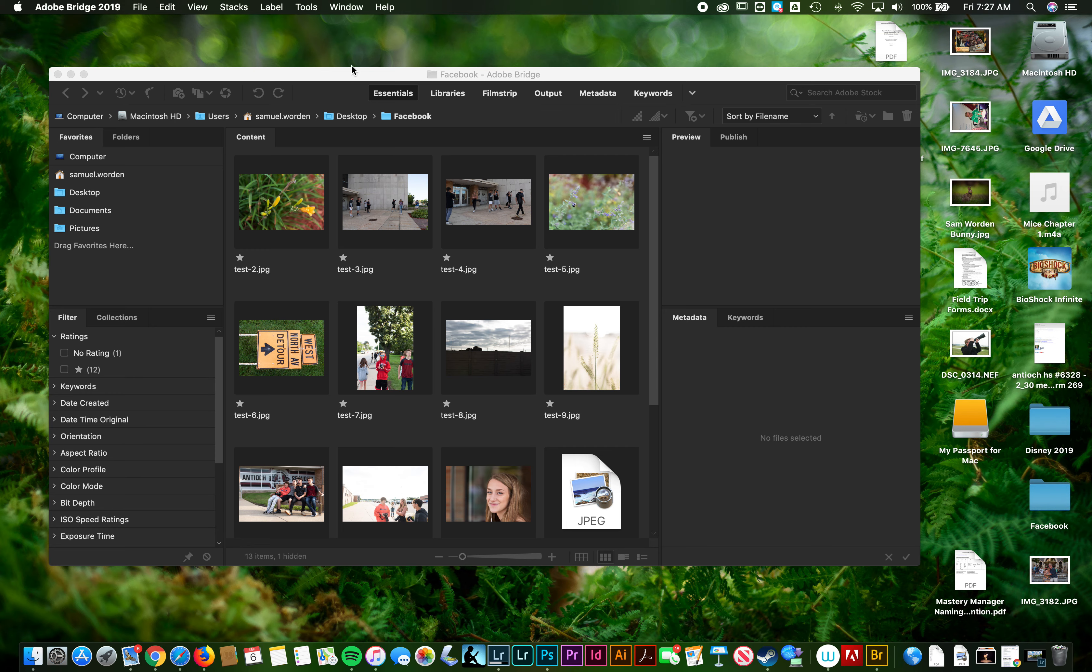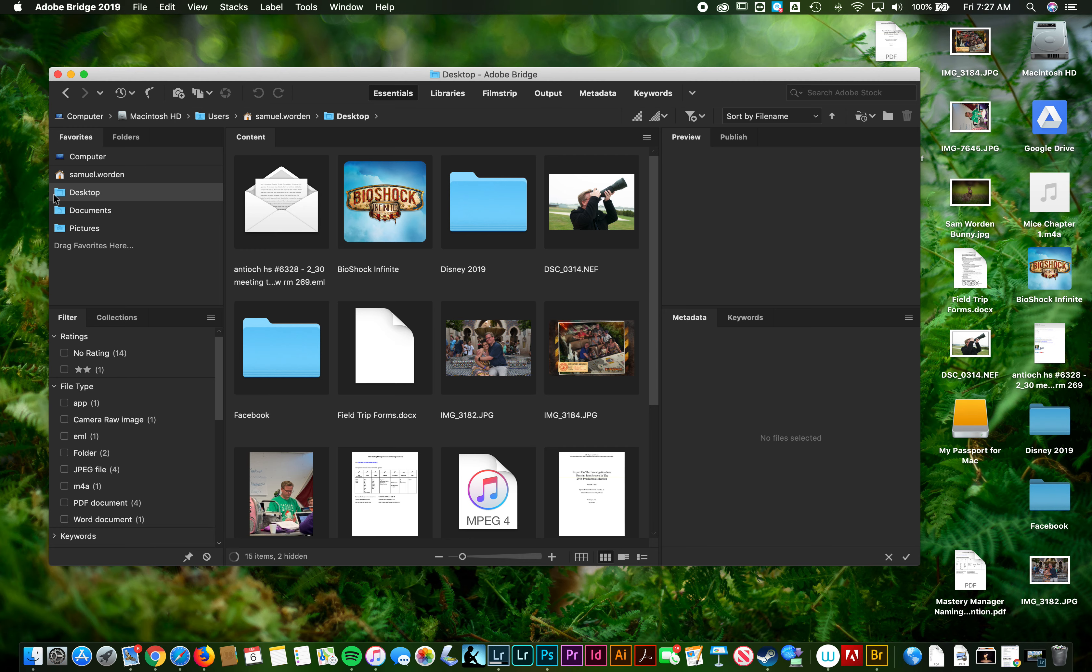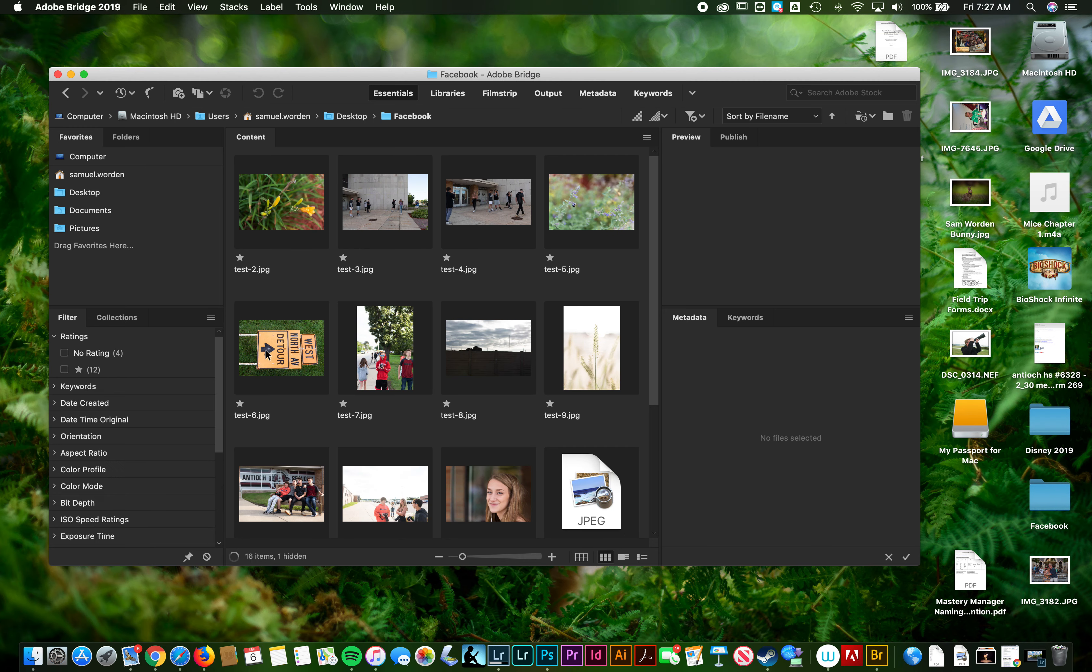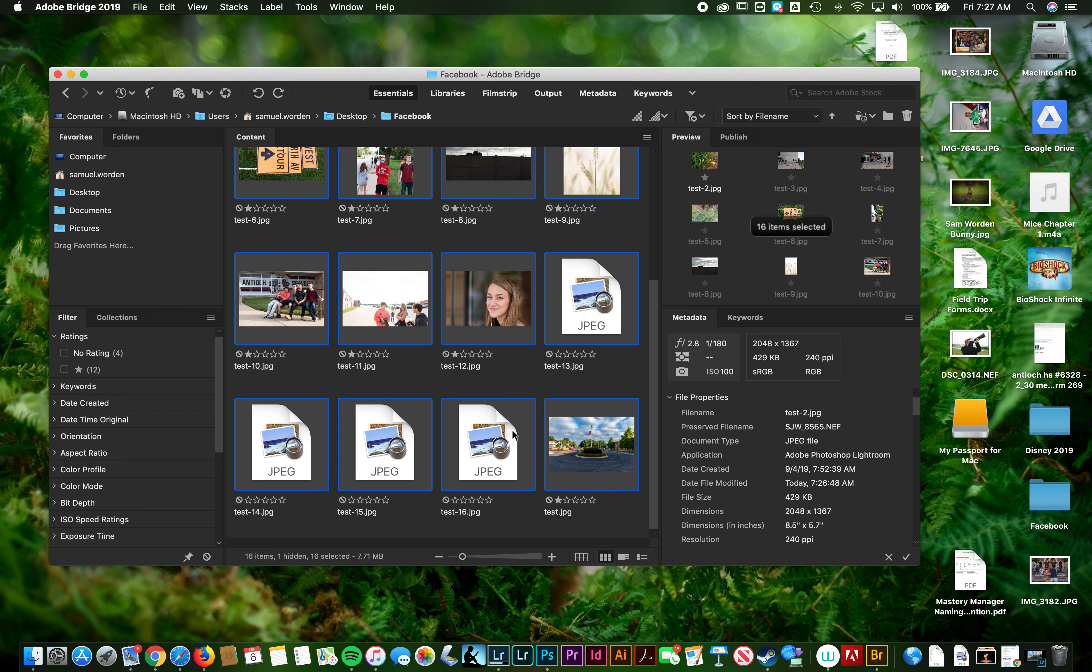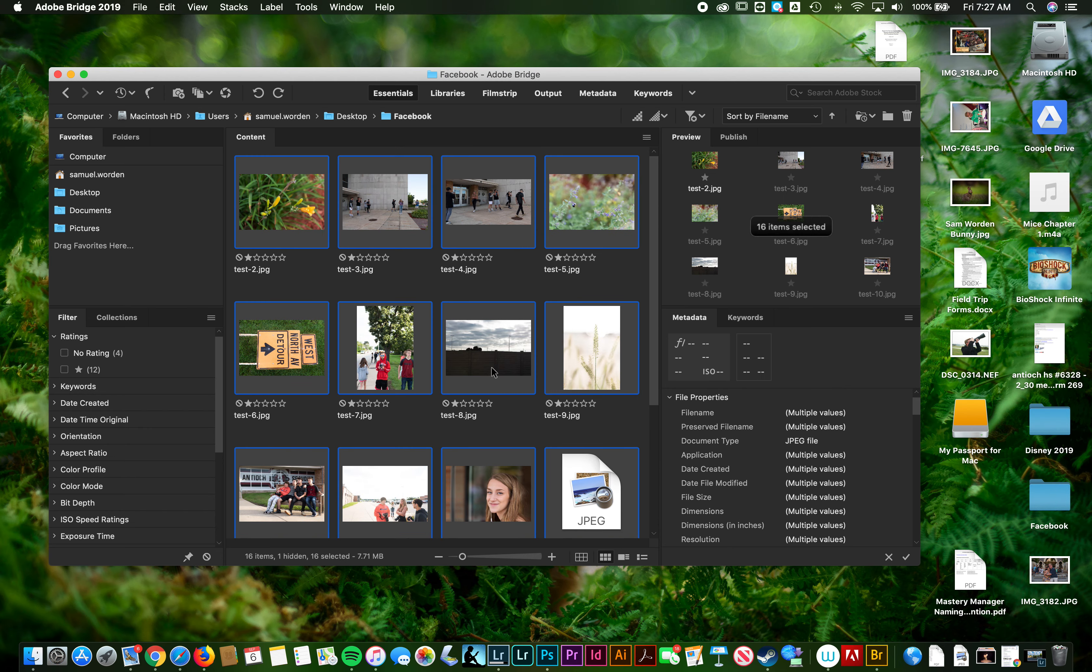So you get into that and you find the folder that you exported your stuff to. I stuck mine in one called Facebook. So desktop and then I've got my Facebook folder here. Then you select all your pictures. Right now they're all just called test because that's what mine exported as.